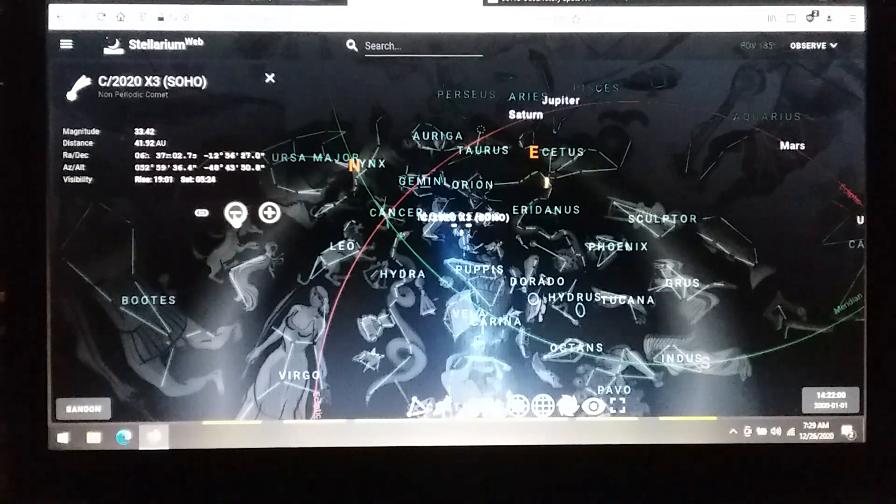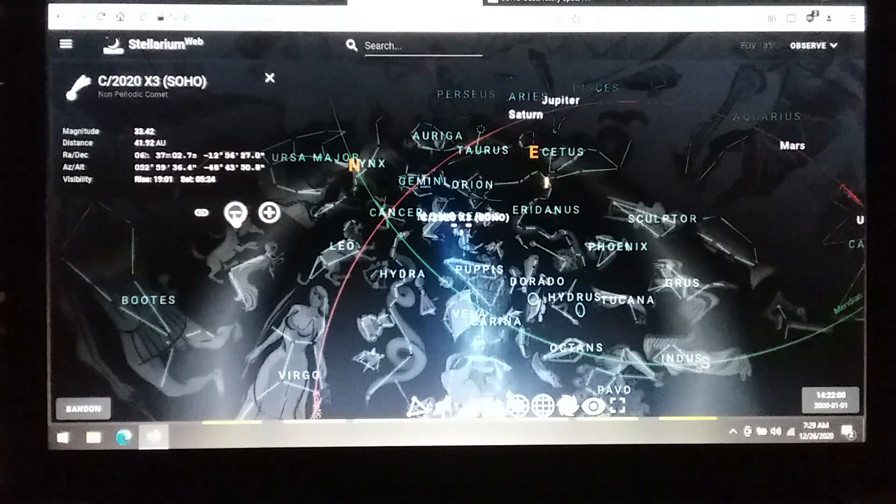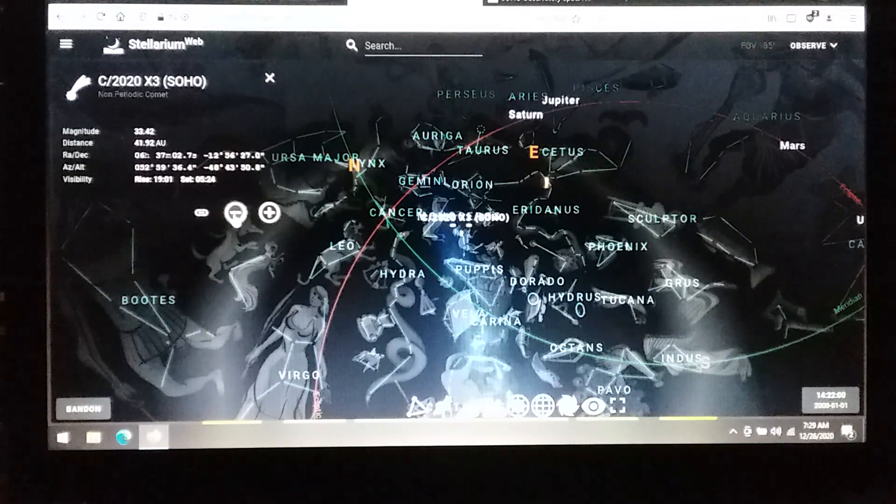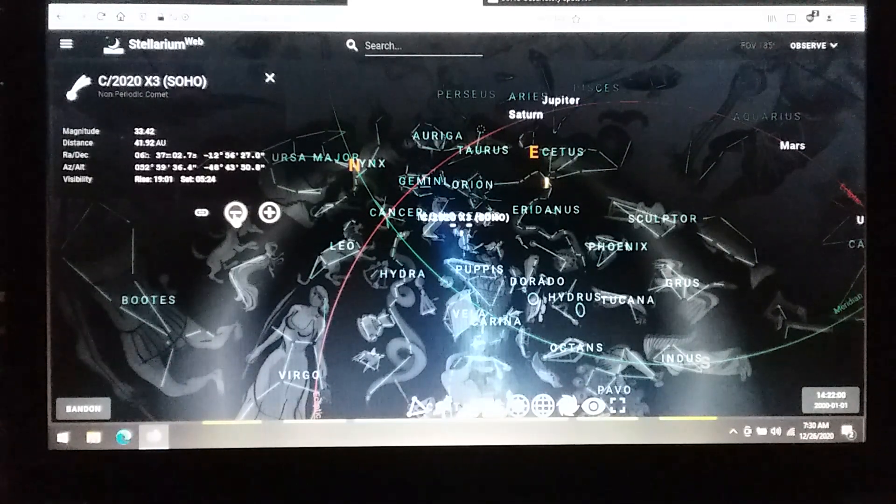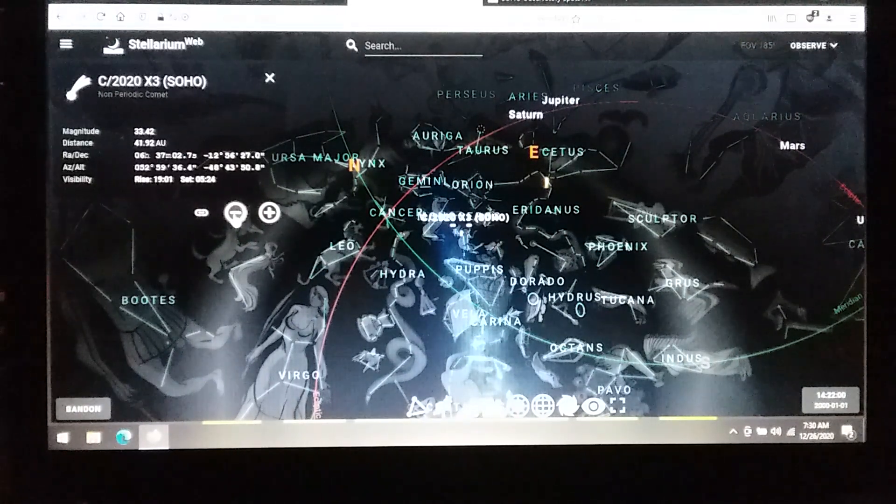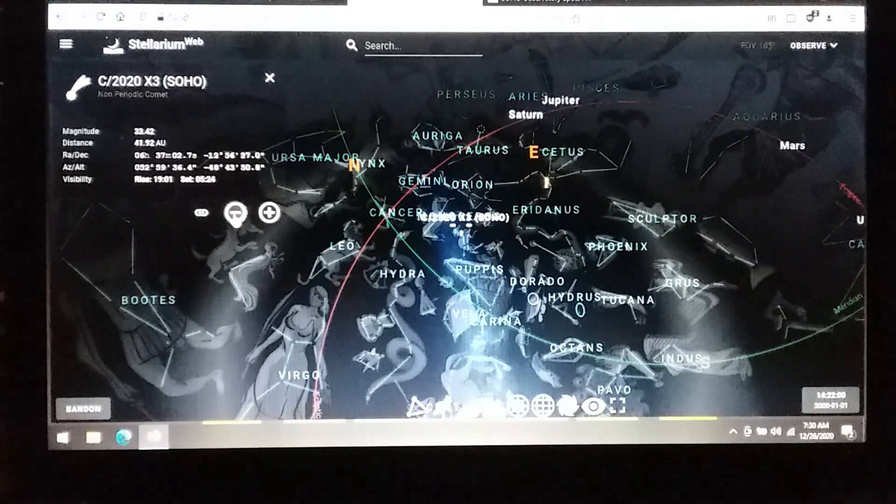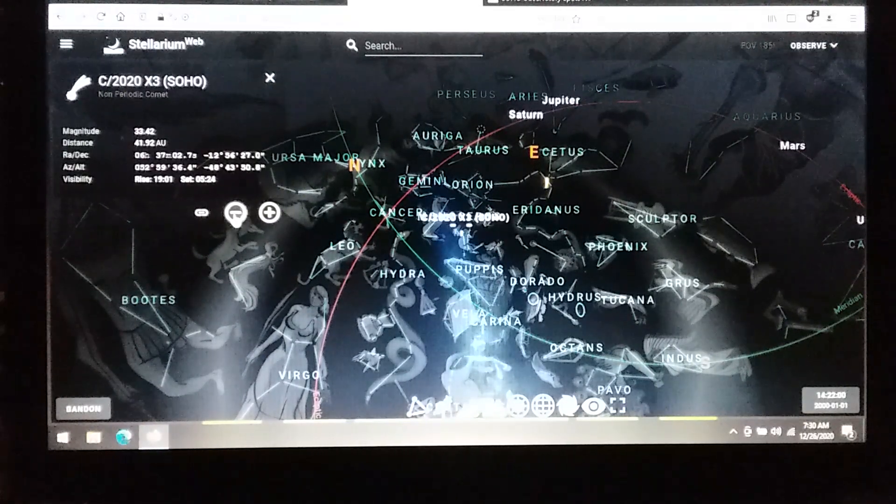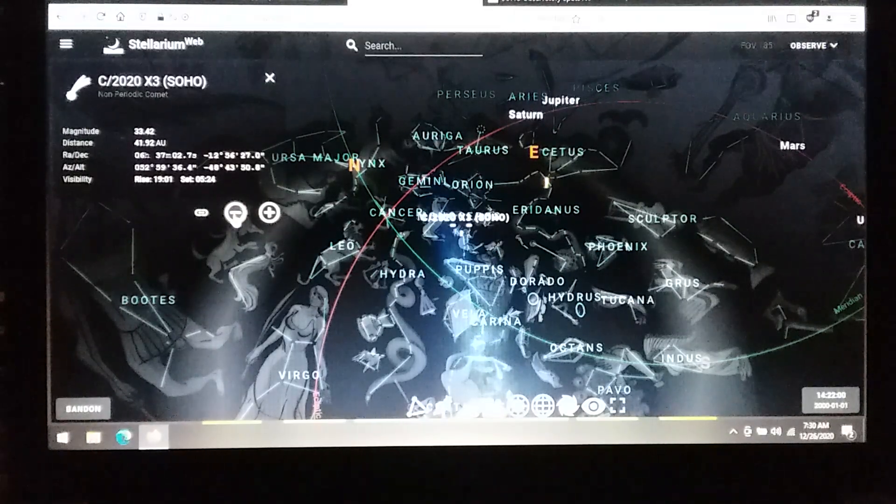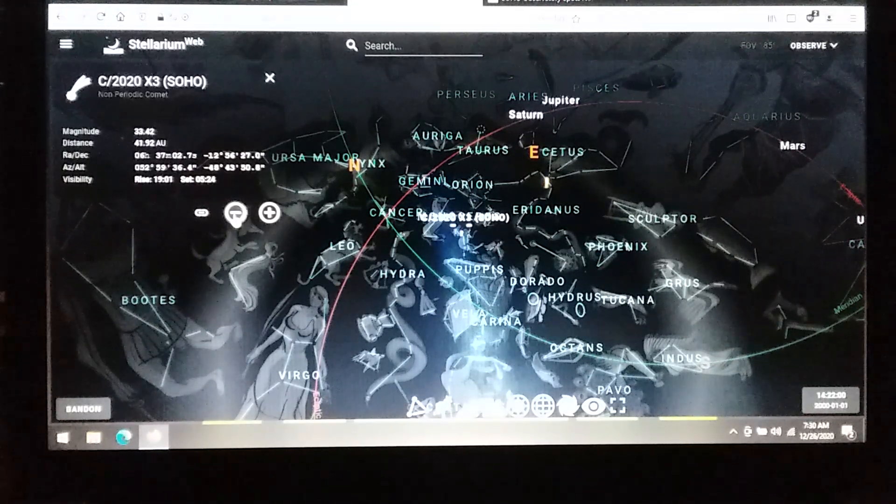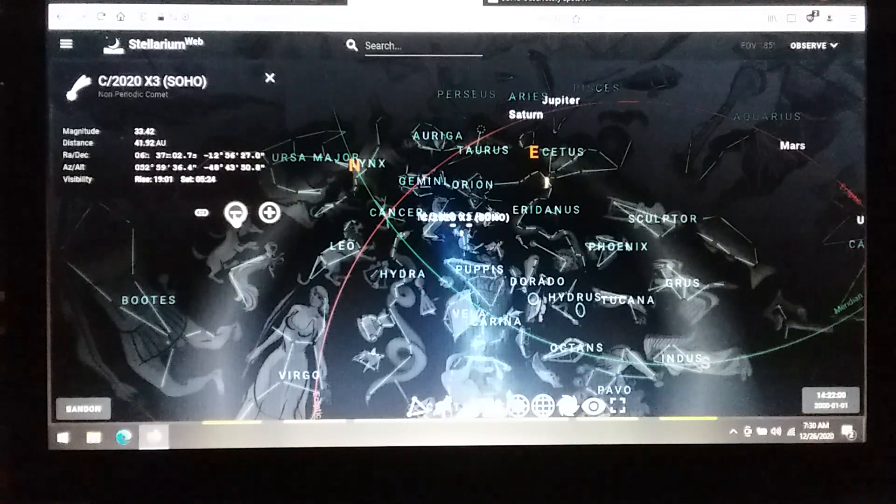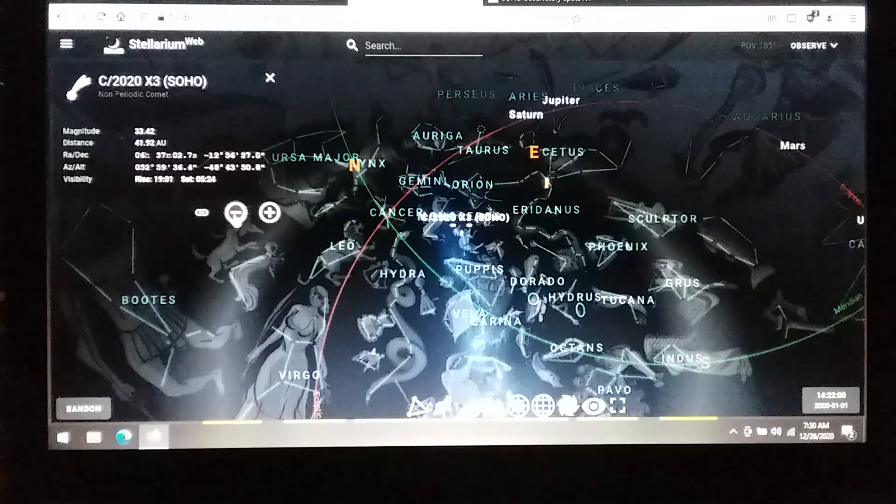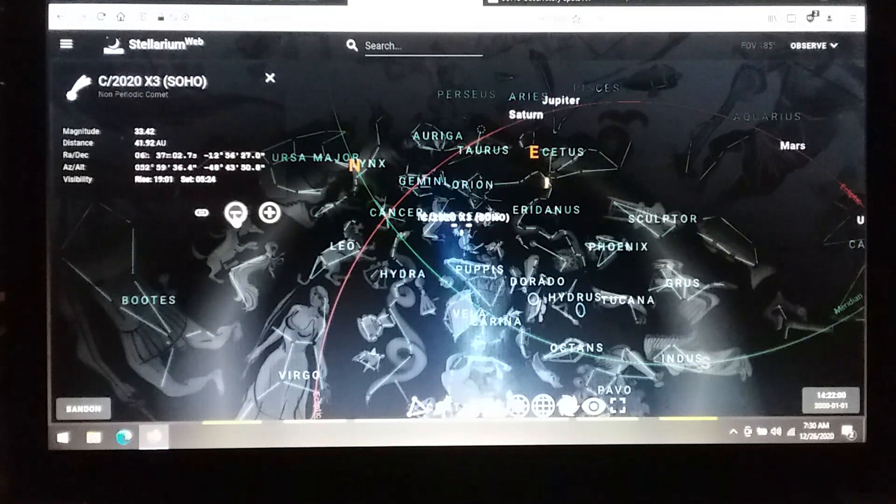This comet was discovered on December 13th, and they just loaded all the coordinates. I have been running the data to see if I could discover some more information about this comet because it was obviously showing us some signs. For those of you who watched the last video, there's no way around that these are not signs in the heavens. As I dug deeper into the path of Comet SOHO, the C2020 X3...